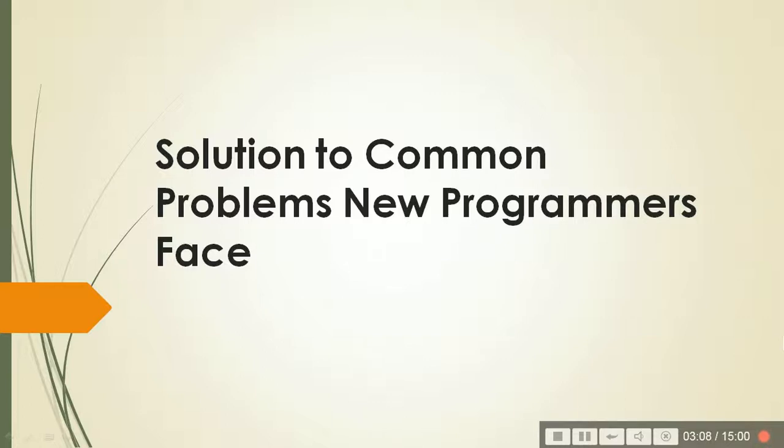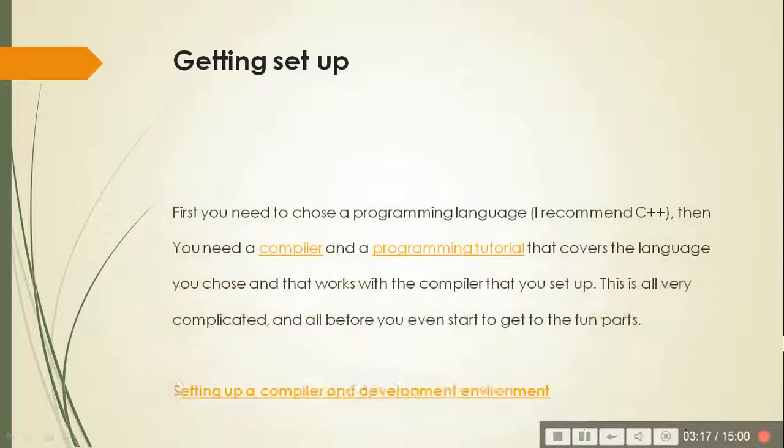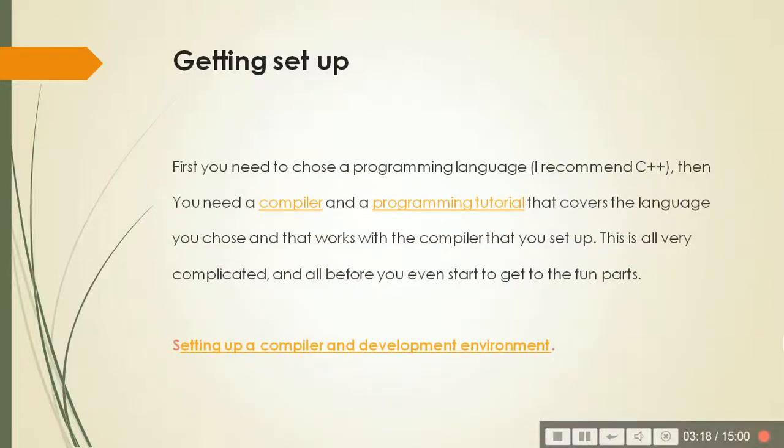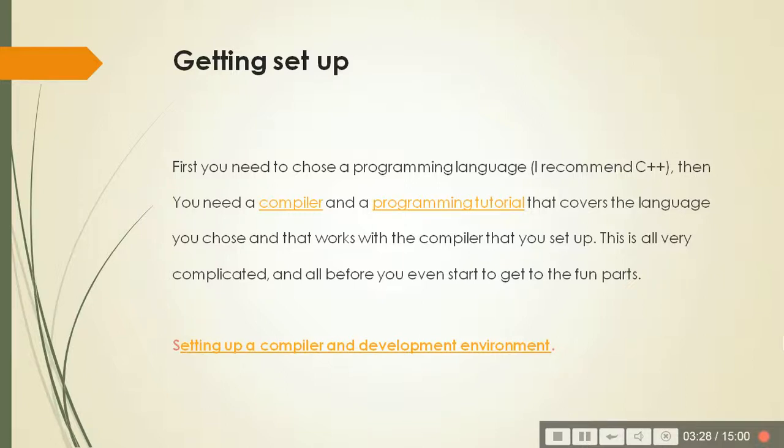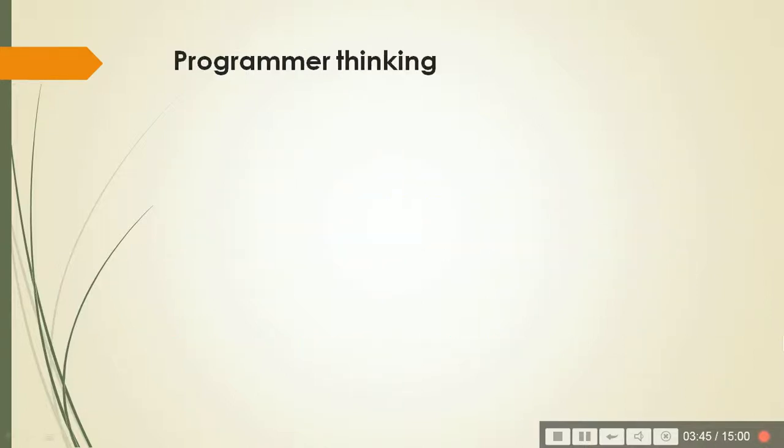So coming to the problems which new programmers face generally and what may be the solution. Getting setup means you need to have a good compiler, a good programming tutorial, maybe a good friend who can teach you, a teacher who can teach you, or in college you can ask your teacher or faculty to manage these programming classes. And after this compile and development program or environment is created, then only should you think of making programs.